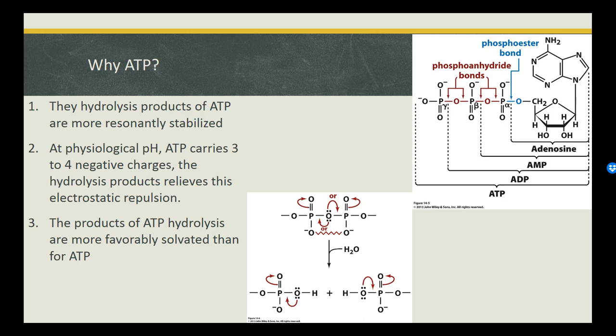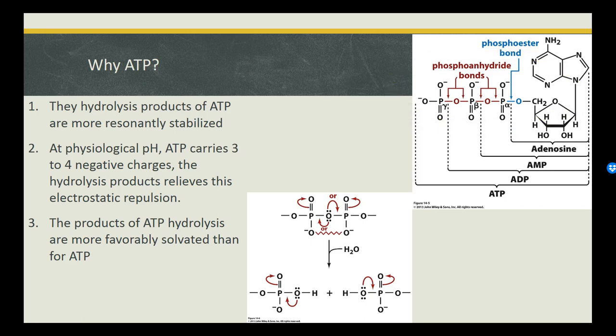Additionally, hydrolysis of phosphate groups relieves some of the electrostatic tension between the negative charges found on the phosphate group oxygens. Lastly, the reaction is entropically favored both in terms of the number of products and in terms of the number of free waters released back into the bulk solvent.